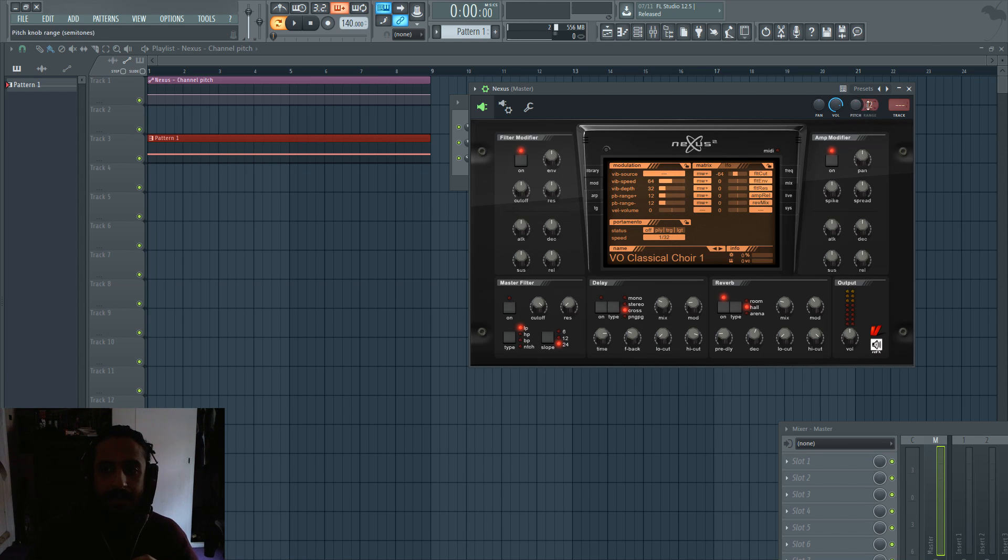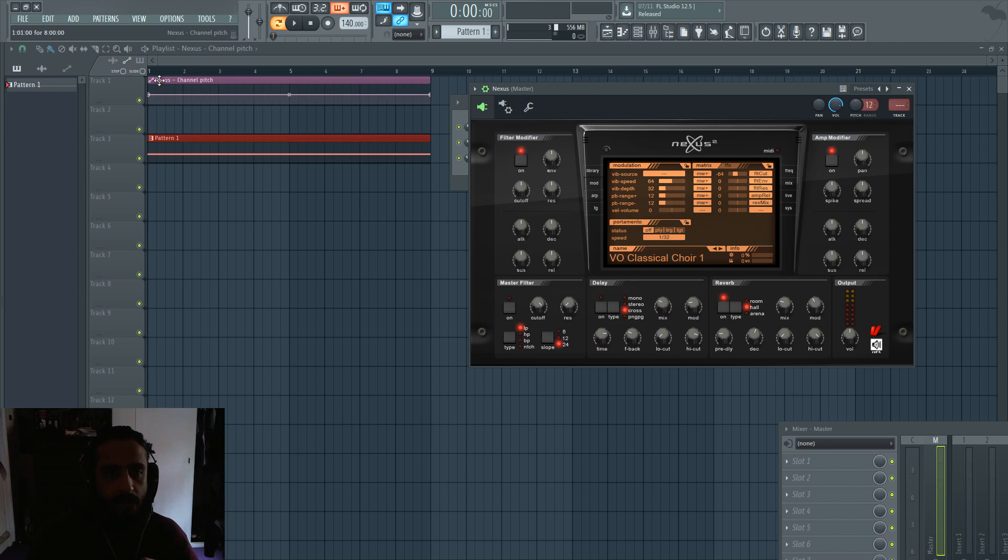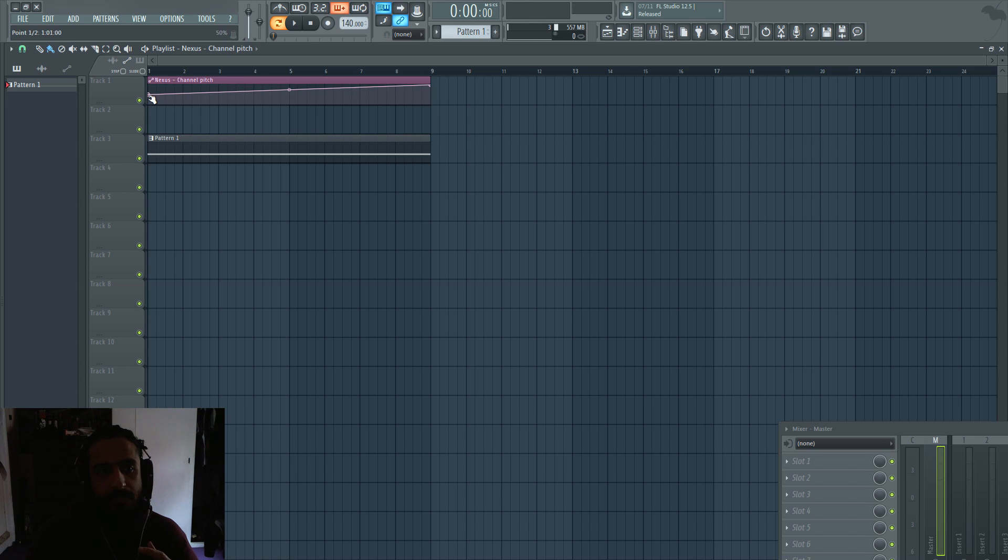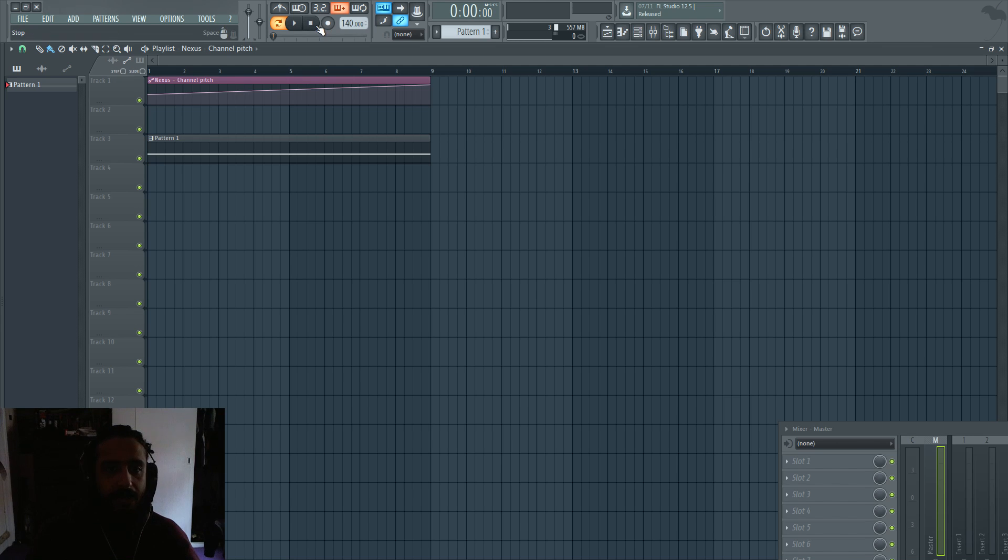We went up here, set it from 2 to 12. We went into the mod section, changed 2 to 12. And all we have to do to this automation clip is tell it, you know, how far should we go up. And in this case we want to go from 50% to 100% which is a full octave. And we can hear that in effect.